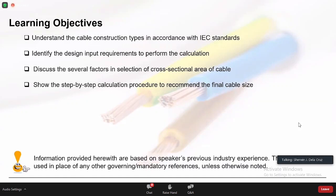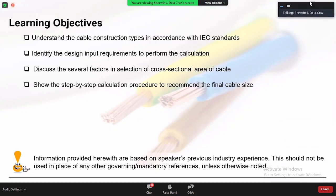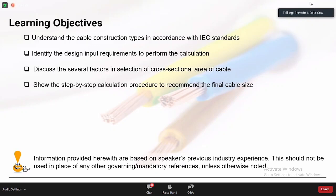Disclaimer: all information here is based on my previous experience and should not be used in place of any governing or mandatory references. Every country has its own rules and regulations, and we need to abide by them depending on where the project is. My experience comes mostly from the Middle East — Iraq and Dubai — so I am most familiar with IEC, though I can also size cables based on PEC or NEC.